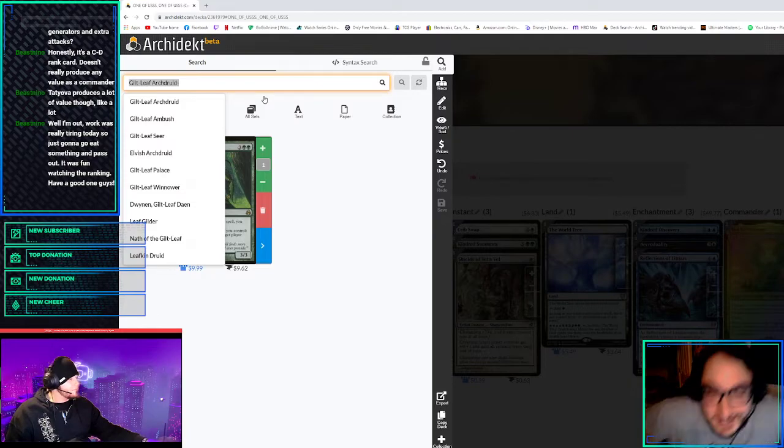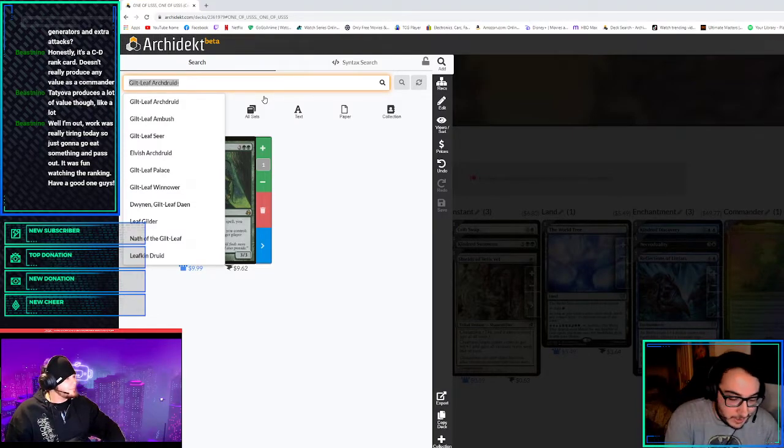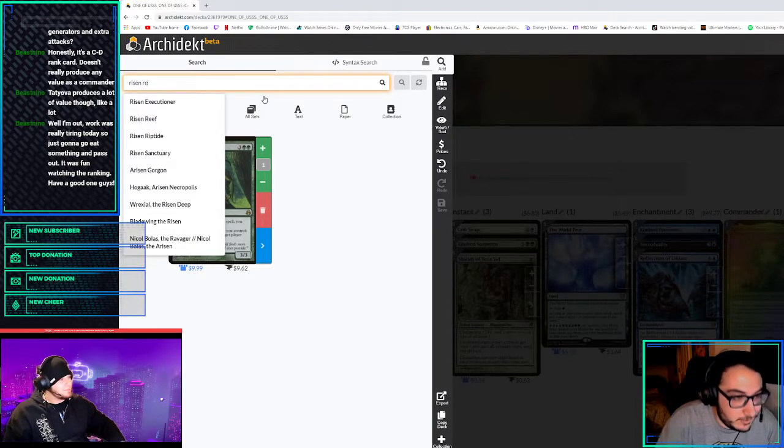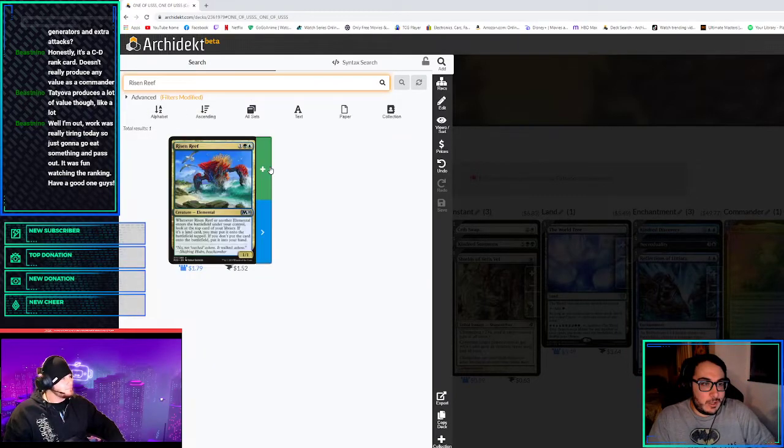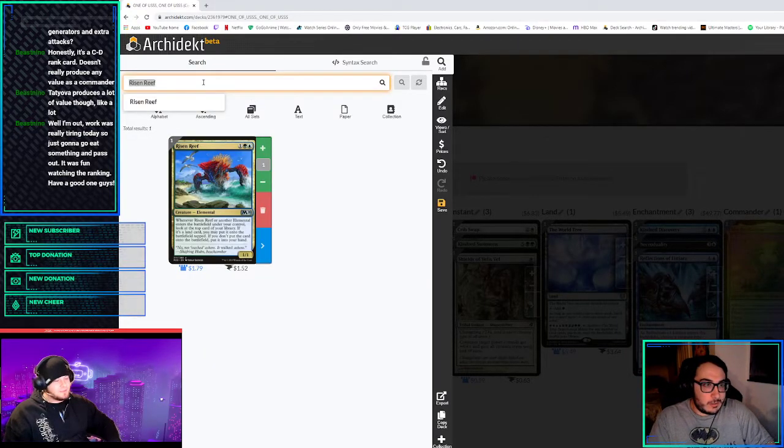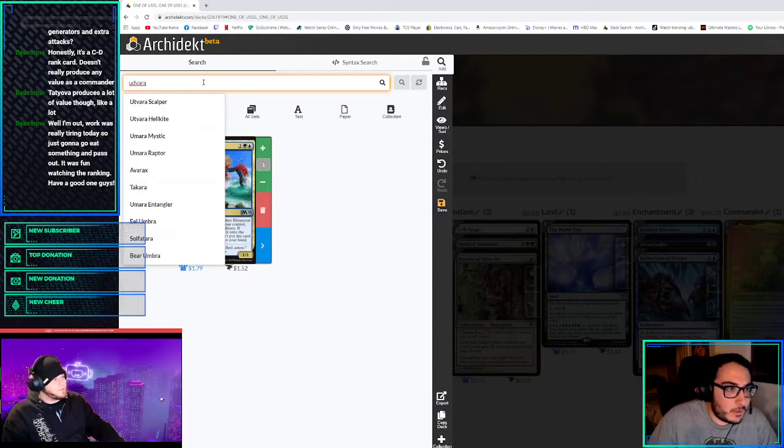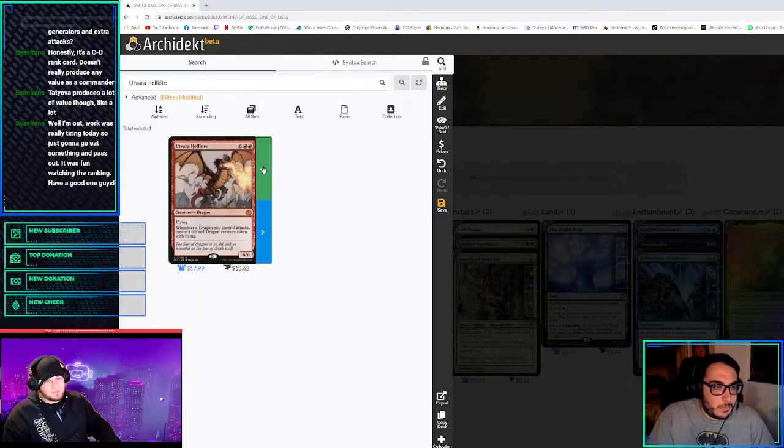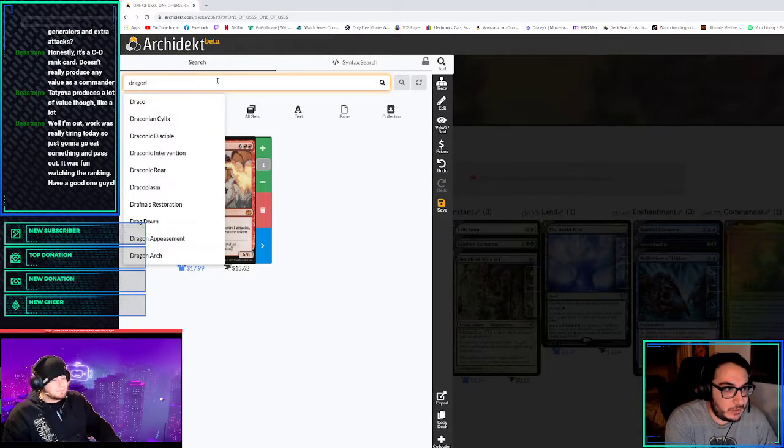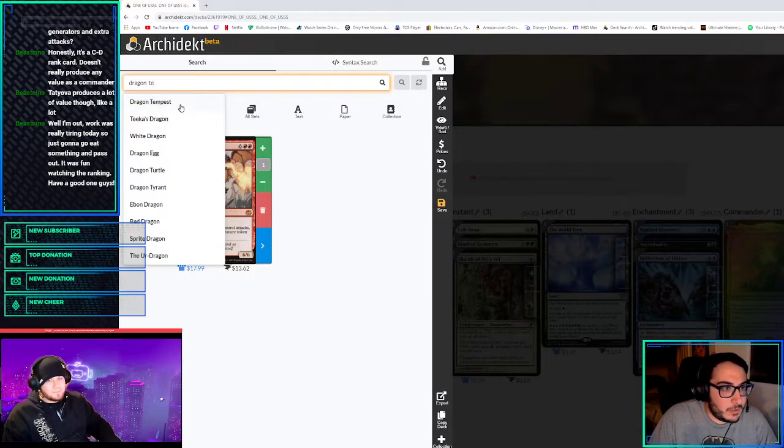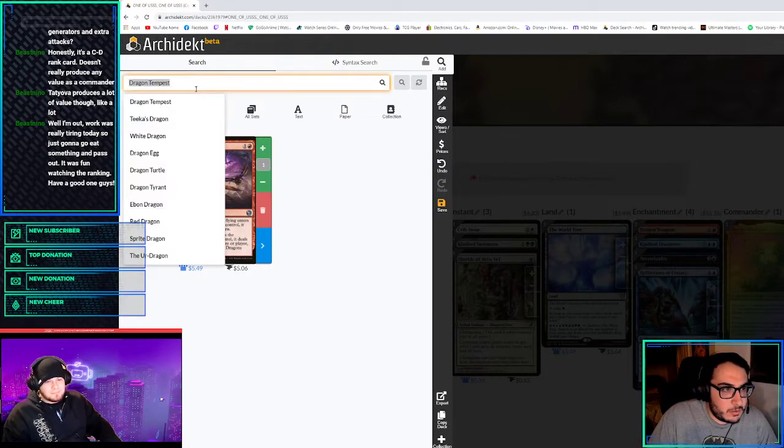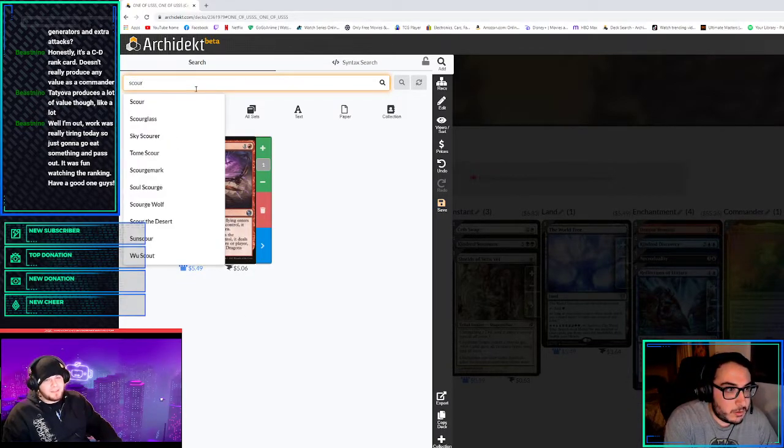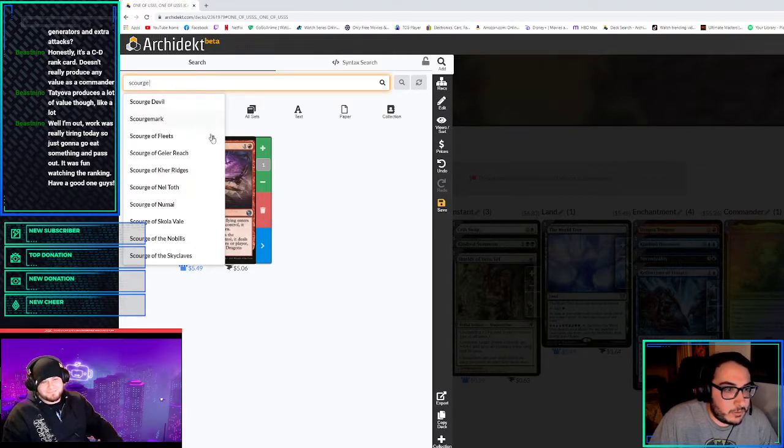Risen Reef is really cool. Should we play Utvara Hellkite? Yeah, Risen Reef, yes. We can also play Magda. They're all dwarves. And then we get to tutor anyone that we need to. Also, Dragon Tempest because they deal damage when they enter. Dragon Tempest gives them haste, too, flying creatures get haste.